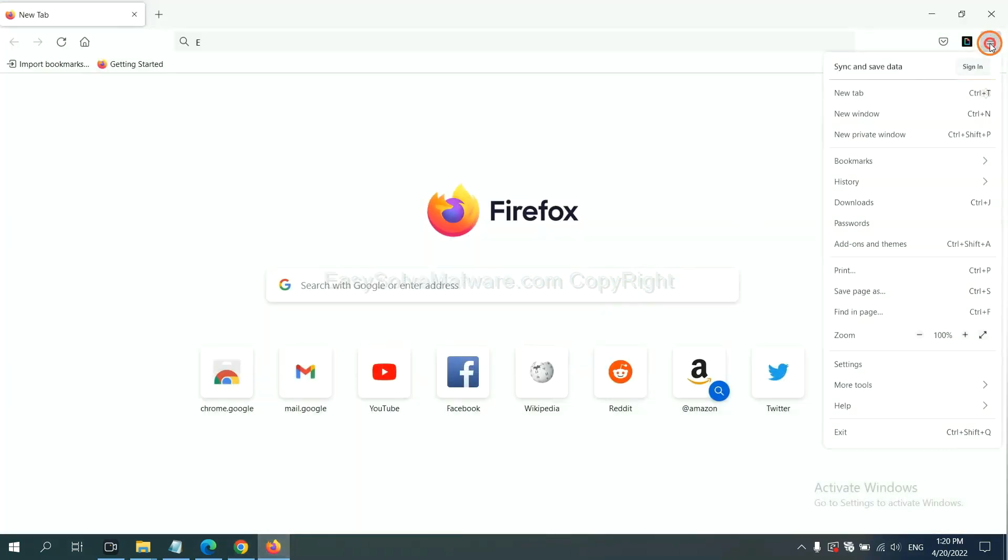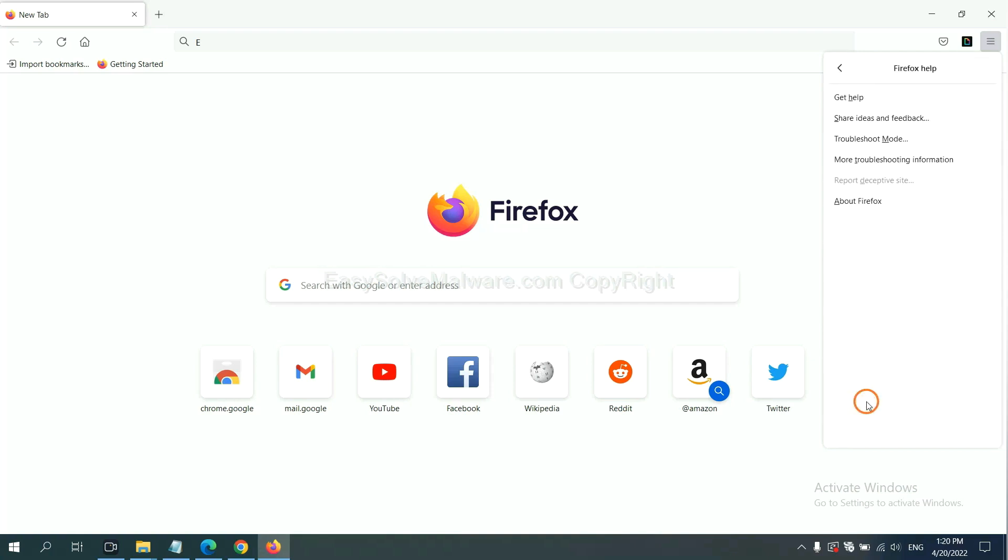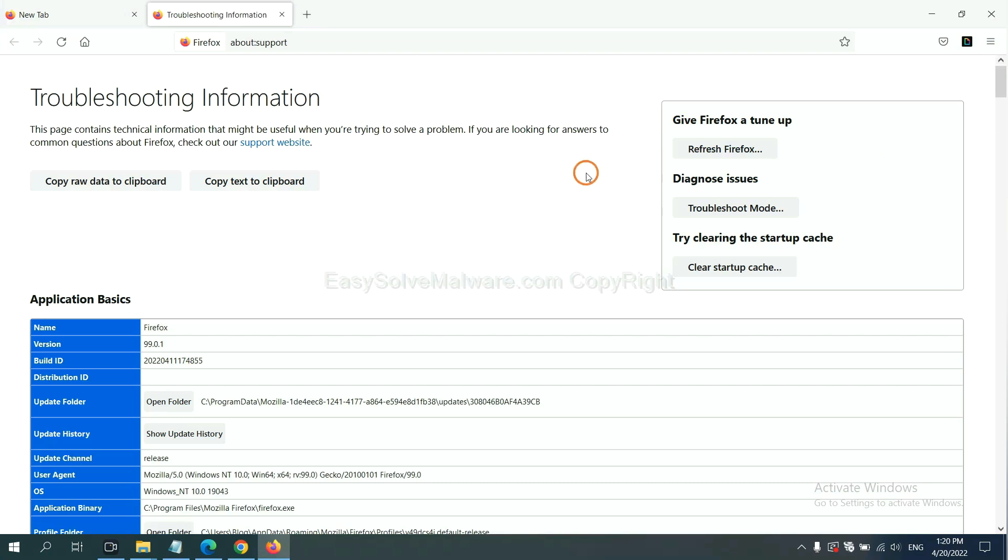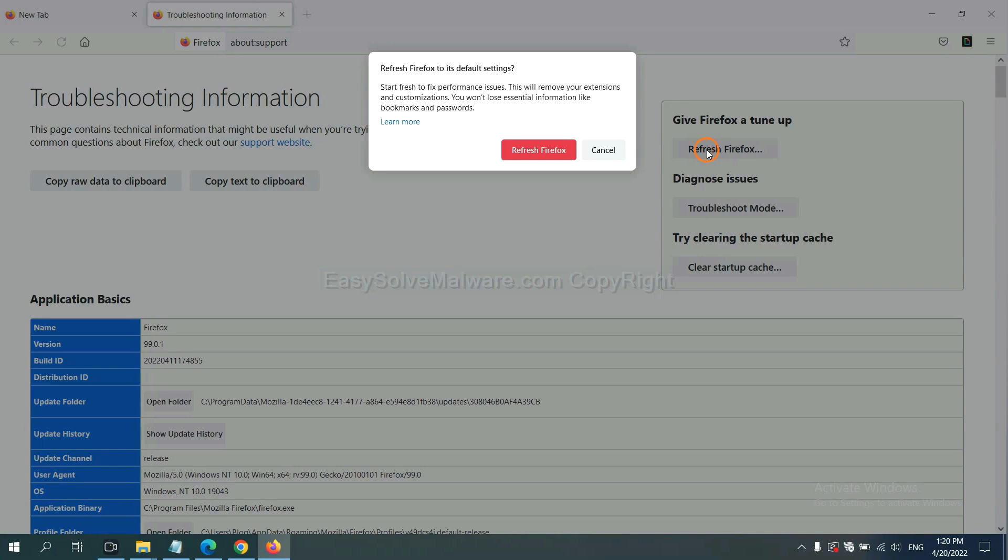On Firefox, click menu, click Help, click here. Now click refresh Firefox and click here.